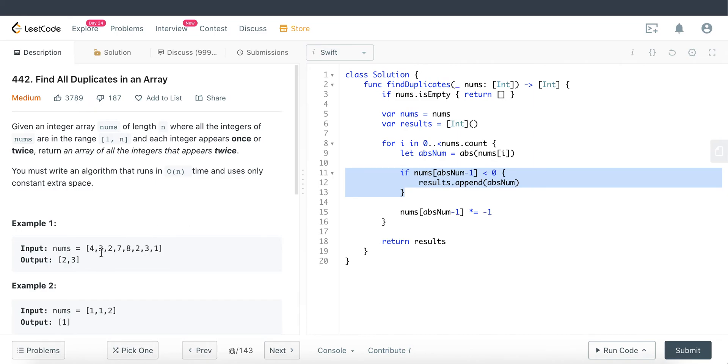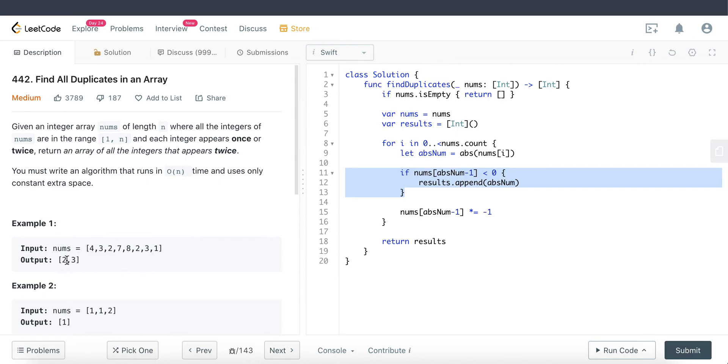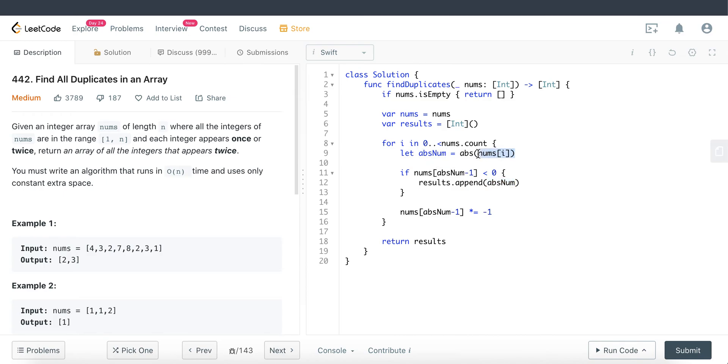For example, 3 minus 1 is 2, 0, 1, 2, convert it to negative. And then 3 minus 1 is 2, over here again, we see that once it is negative, we know for sure we've seen that particular number before. That's why we go ahead and add the absolute number at that current index. So hopefully that is clear, the strategy that we're going to use here today.